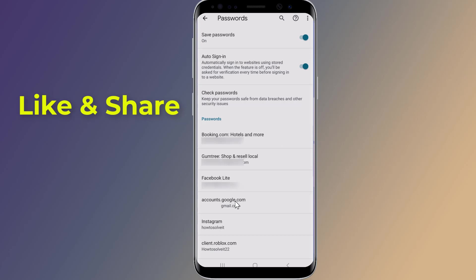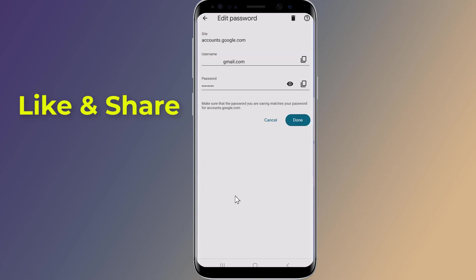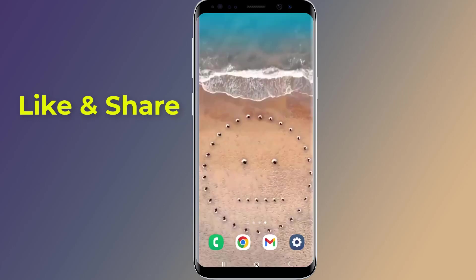Tap on the eye icon to reveal the password, which will at first appear in the form of dots. You will be asked for your system password for verification purposes, and then you can see your Gmail password.